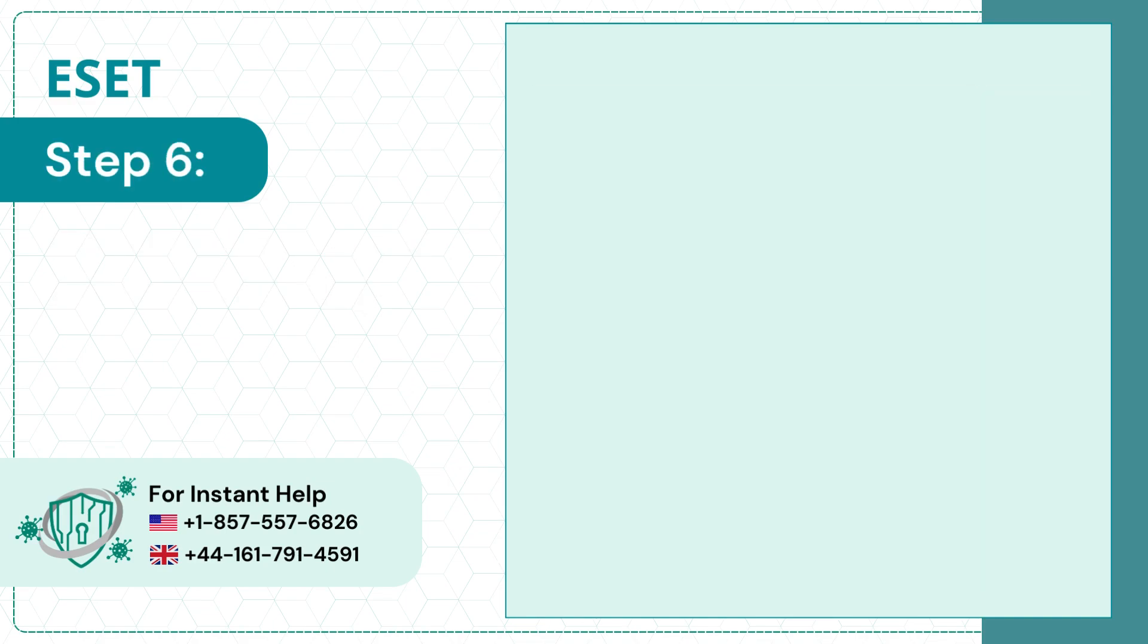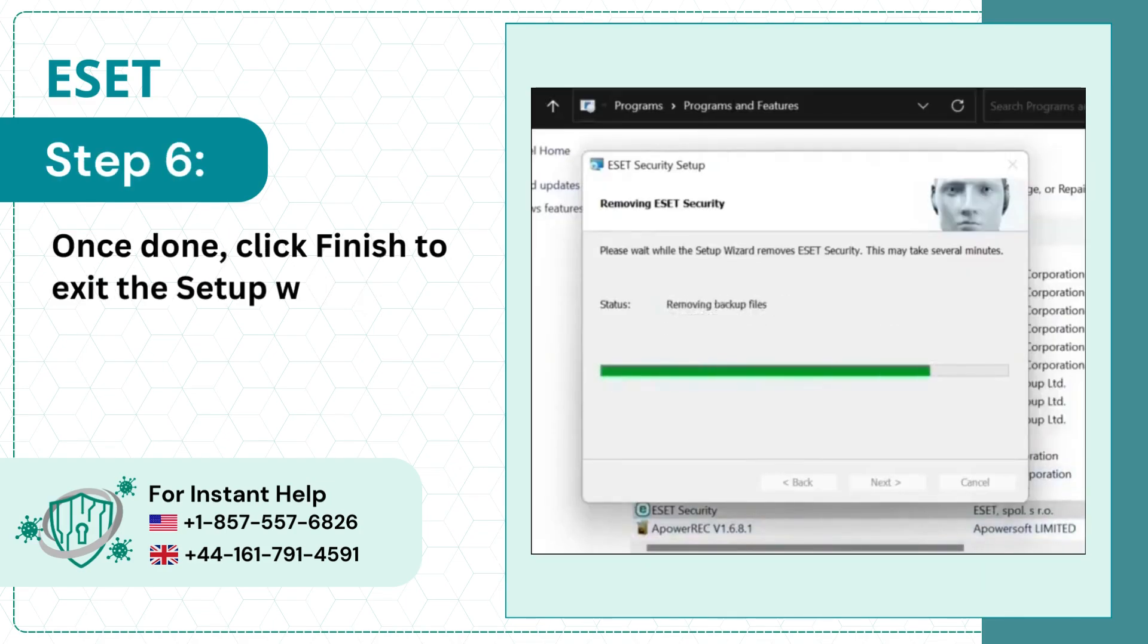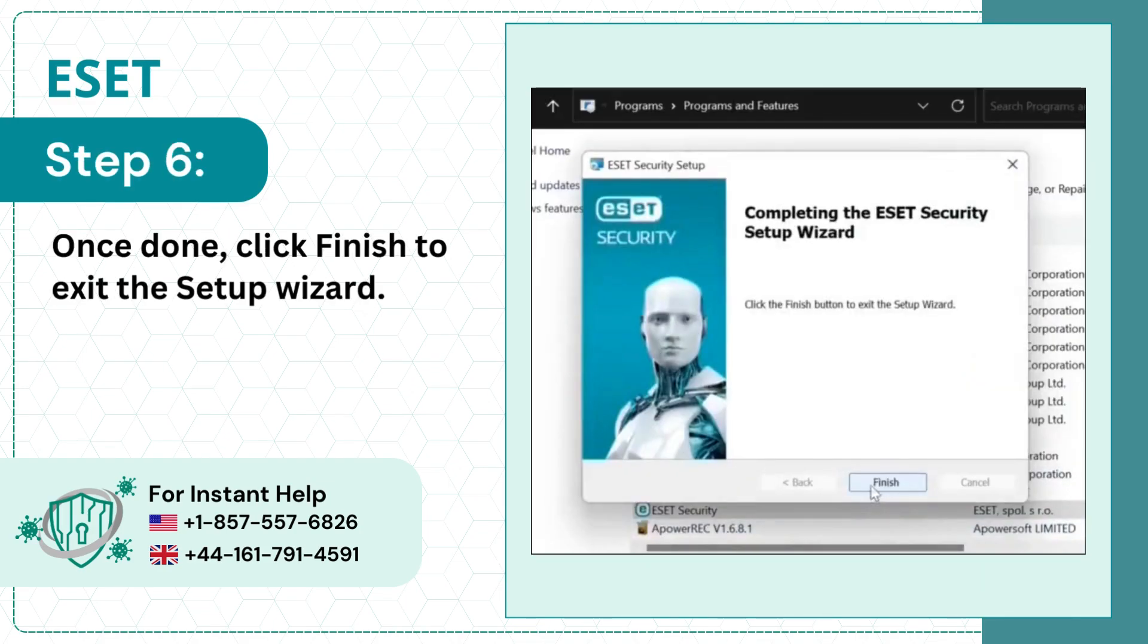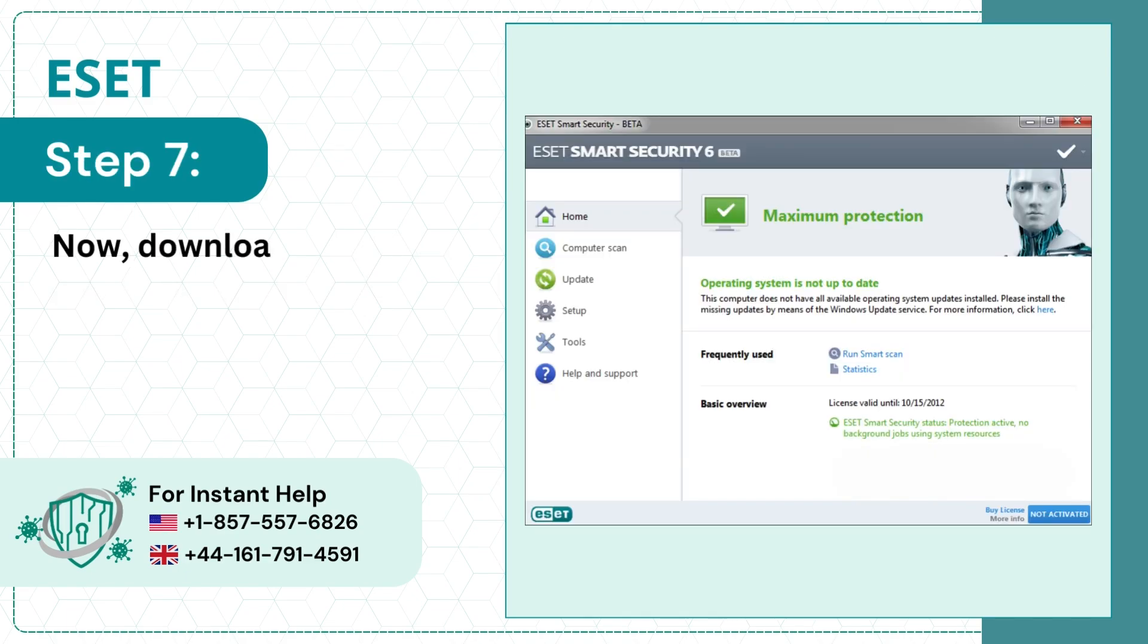Step 6: Once done, click Finish to exit the Setup Wizard. Step 7: Now download the software and try to install it.